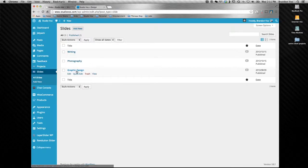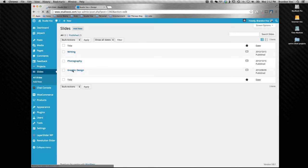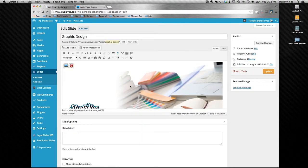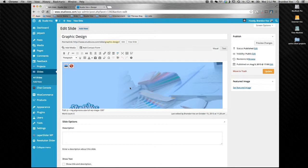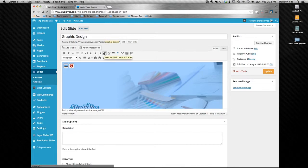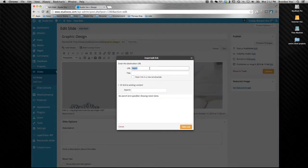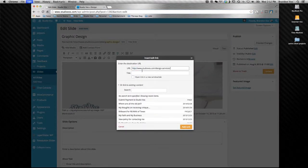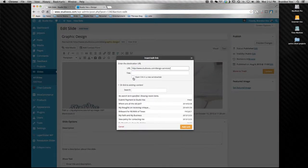From the dashboard I went to slides, open up the slide I want, and I'm just going to simply click the image, hit the link, copy the page I want.